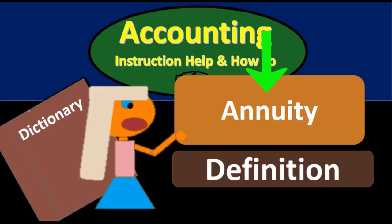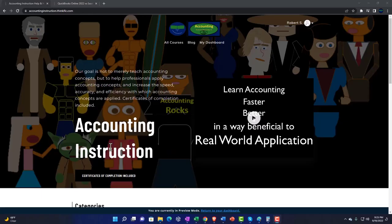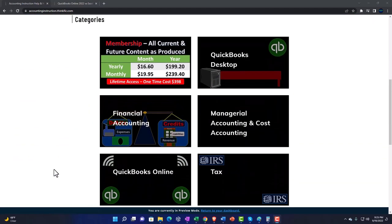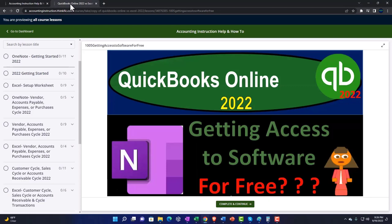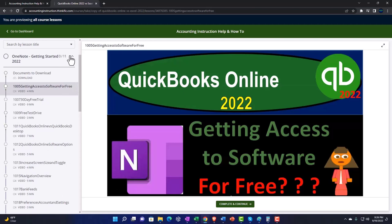Hello, in this lecture we will define annuity. Support accounting instruction by clicking the link below, giving you a free month membership to all of the content on our website, broken out by category and further by course, each course organized in a logical, reasonable fashion making it much more easy to find what you need than on a YouTube page. We also include added resources such as Excel practice problems, PDF files, and more like QuickBooks backup files when applicable.